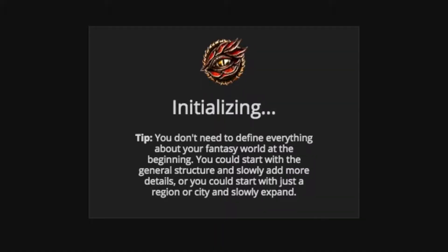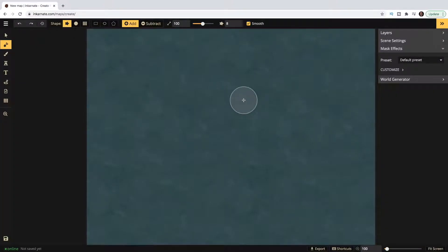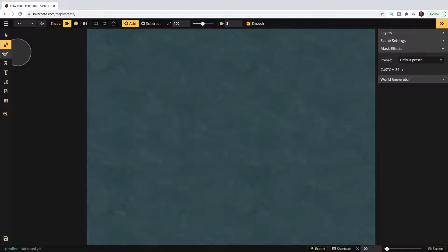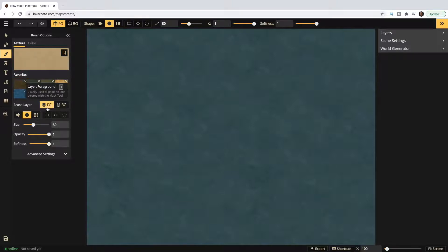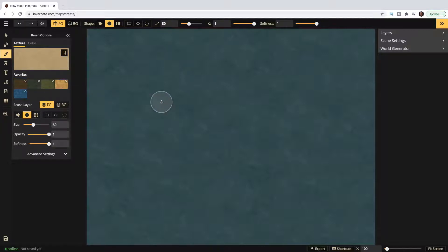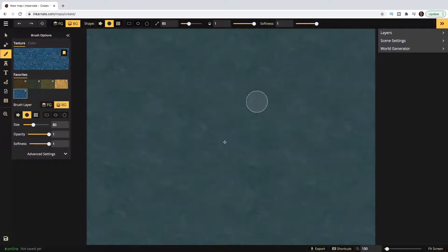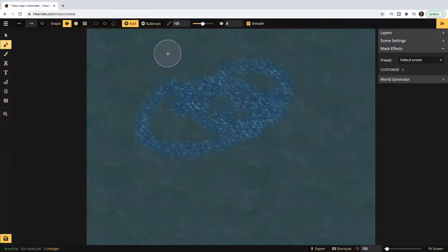I really like how they give you tips as well — you don't have to think about everything upfront, you can just start doodling and think as you go. Automatically we're left with a blank slate. Before we get started there are two things to keep in mind. If you go to the brush tool you'll notice foreground and background. Background is essentially your water — so if you're doing an island or the edge of a continent, background is your water.